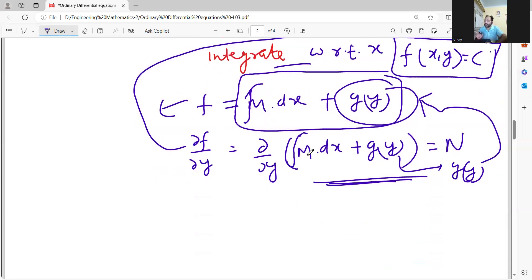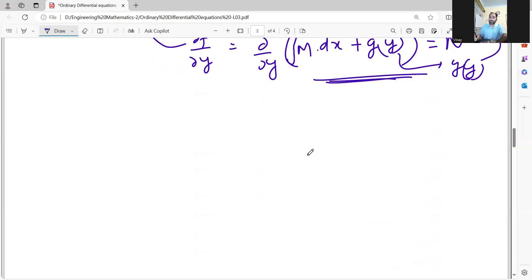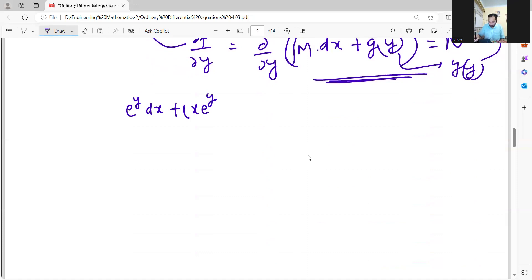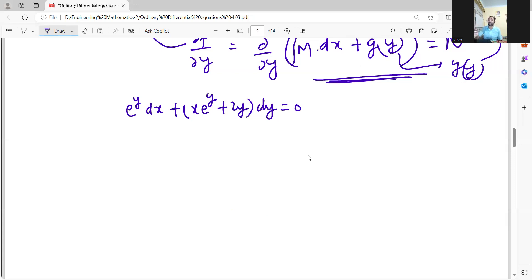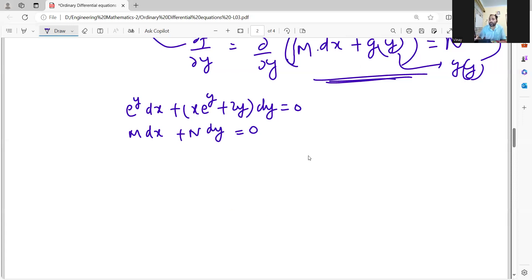Now we are going to take an example and apply these methods. The example is: e to the power y dx plus (x e to the power y plus 2y) dy equal to zero. For finding the solution to an exact differential equation, we do not have any formula as such — what we have is this methodology. Remember these steps. Once you remember those steps, you will find the solution.